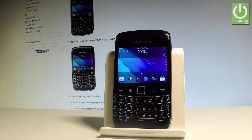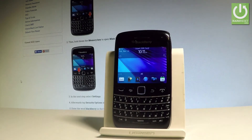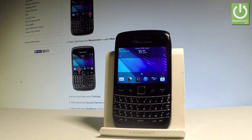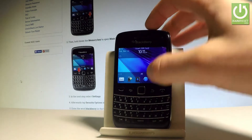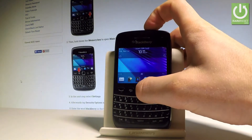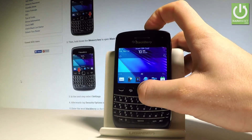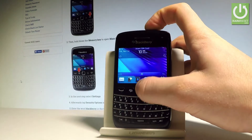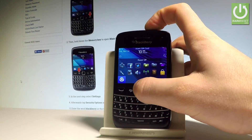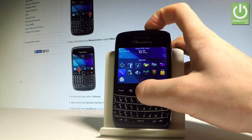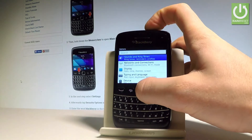Here I have BlackBerry 97900 Bold and let me show you how to change the language on this device. Let's start from the home screen — find and select Settings.